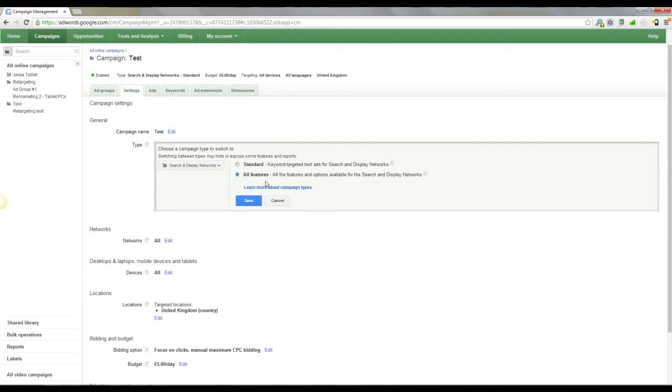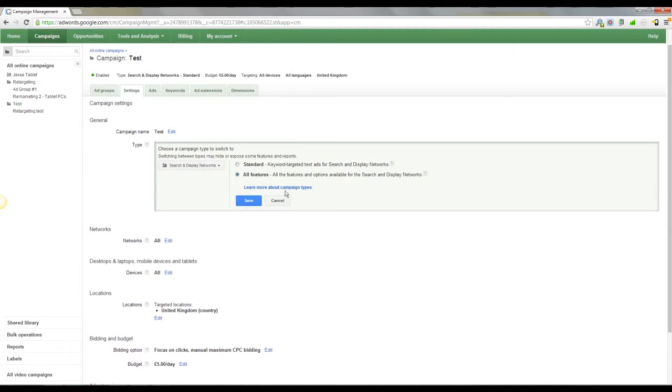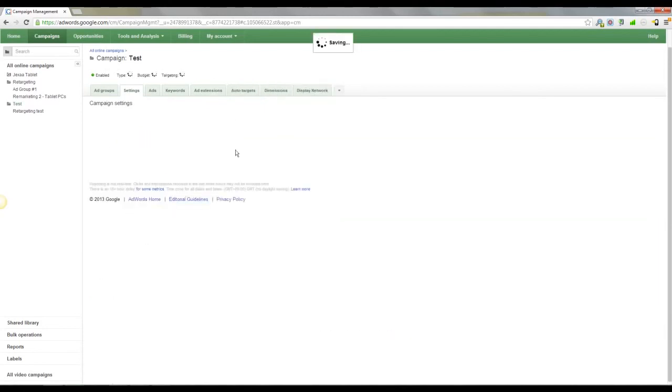However, when I seem to do it it just throws the whole of my AdWords interface, it completely melts down. I've got to re-shut, I even had to restart the browser last time rather than just AdWords. It just had a meltdown. So I set it up as standard, then come back in and click all features, click save.